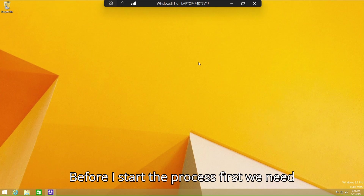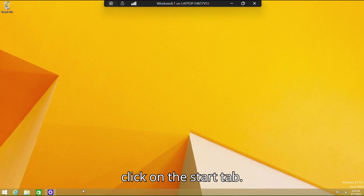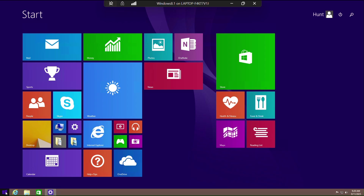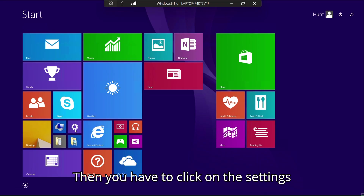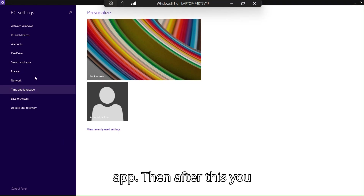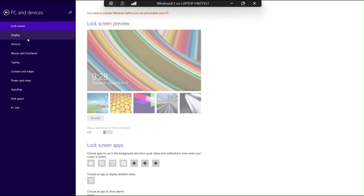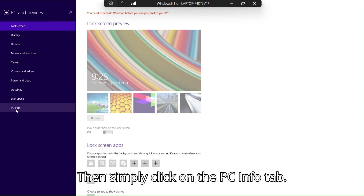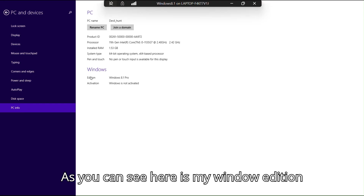Before I start the process, first we need to check the Windows edition. Simply click on the Start tab, then click on the Settings app, then click on the PC and Device tab.